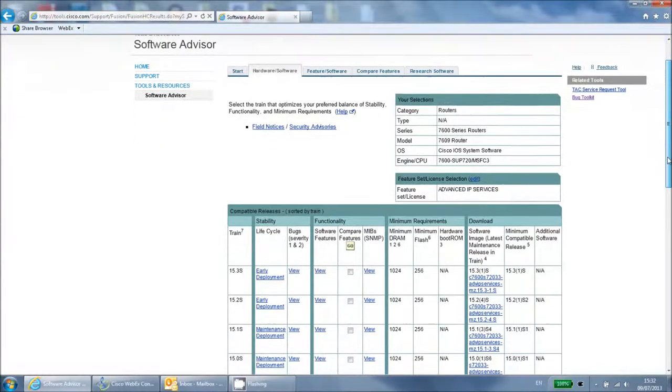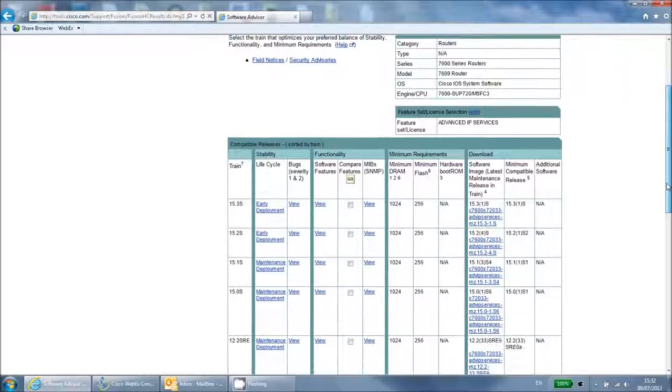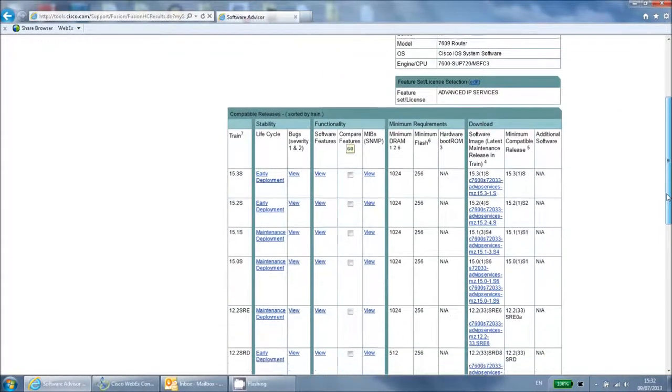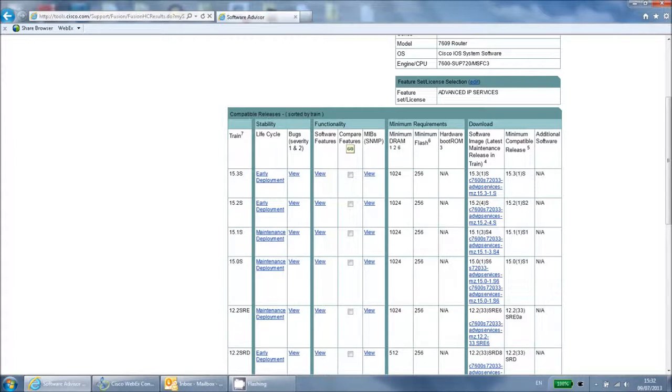You then get a list of all the software versions that are supported by your hardware. It also shows you other useful information, such as the minimum amount of RAM and flash required and the download links for the software.